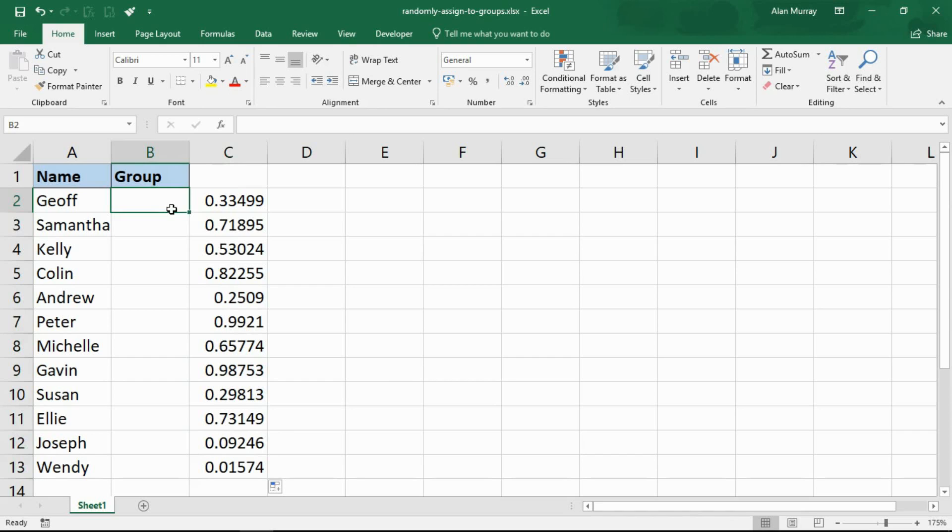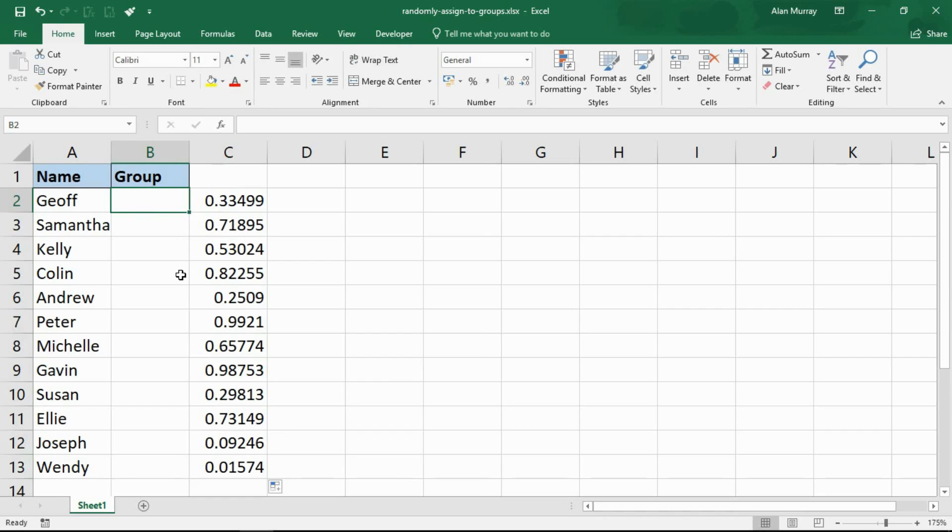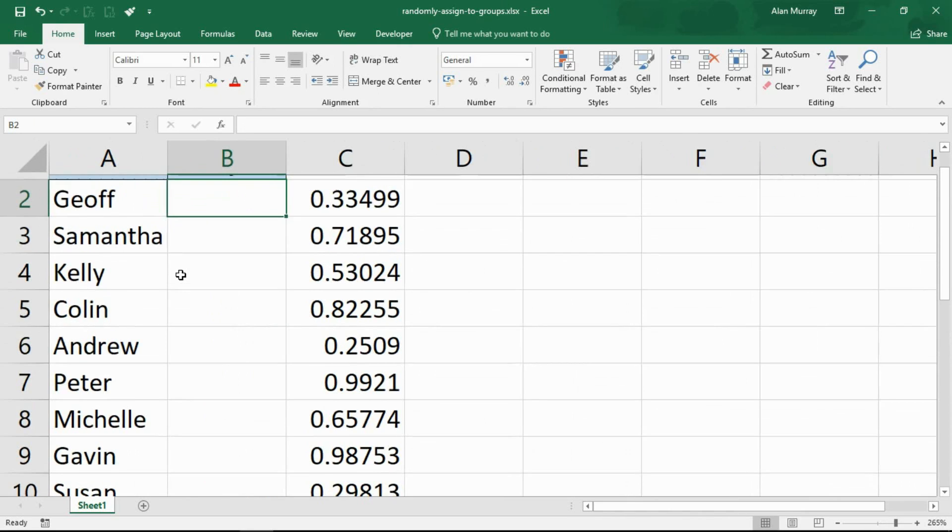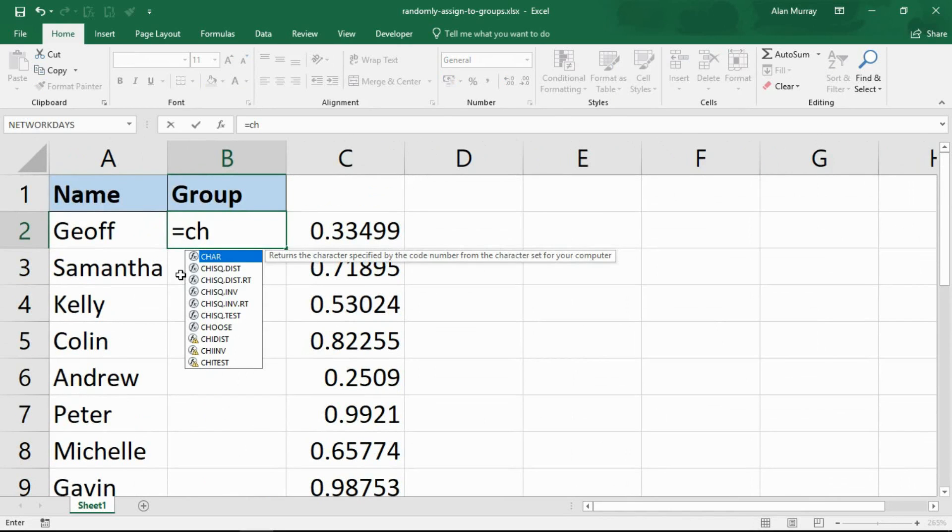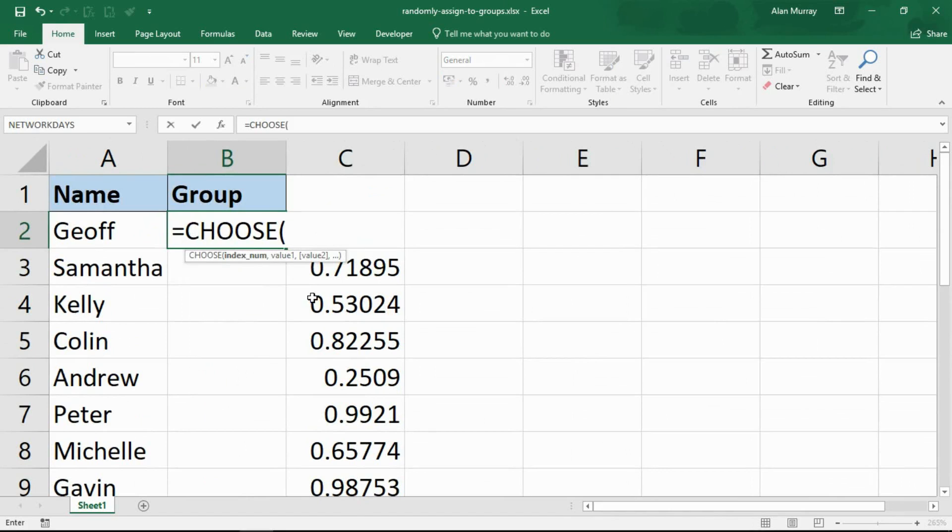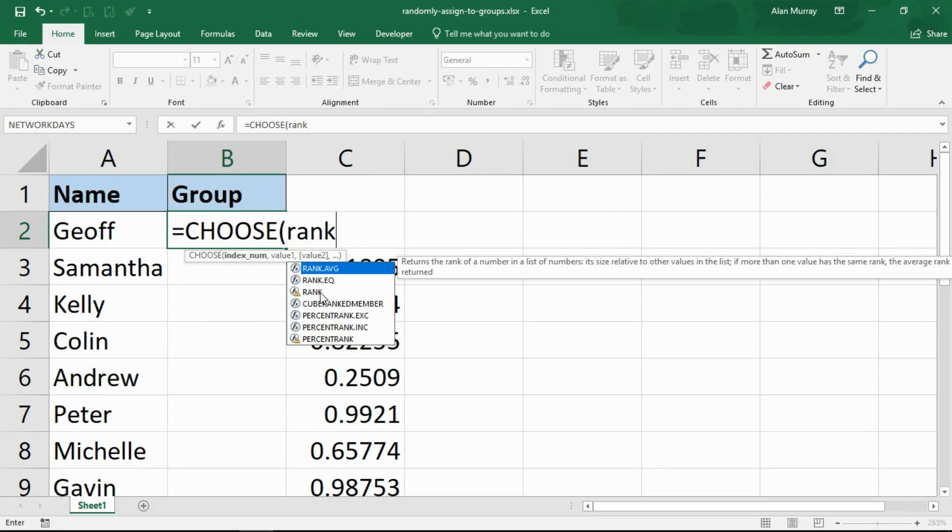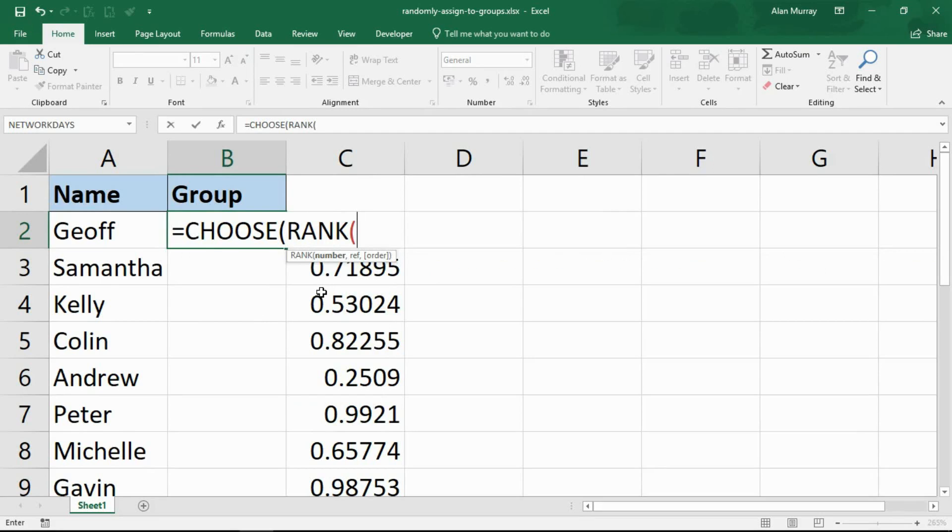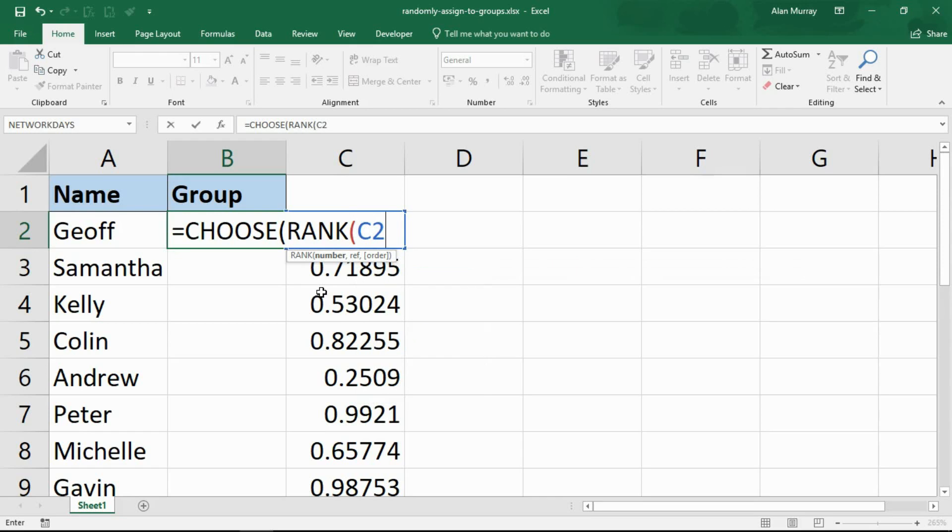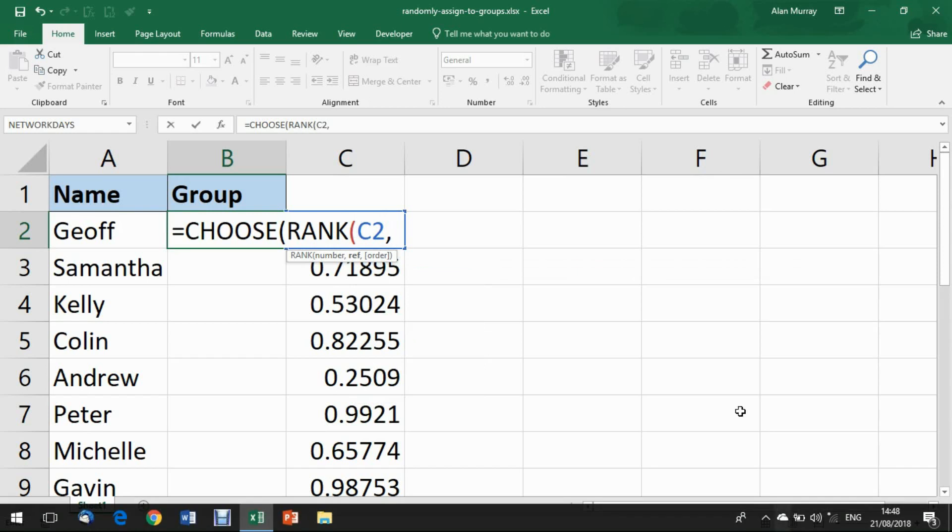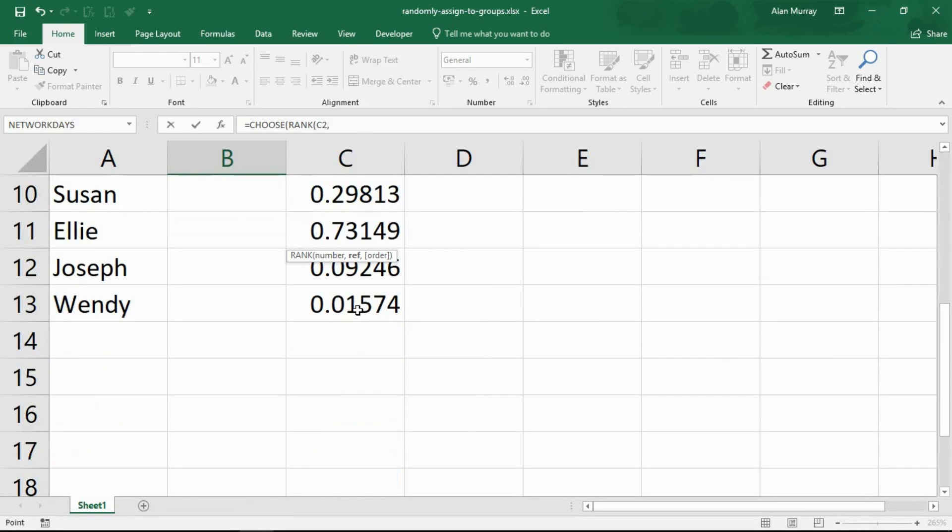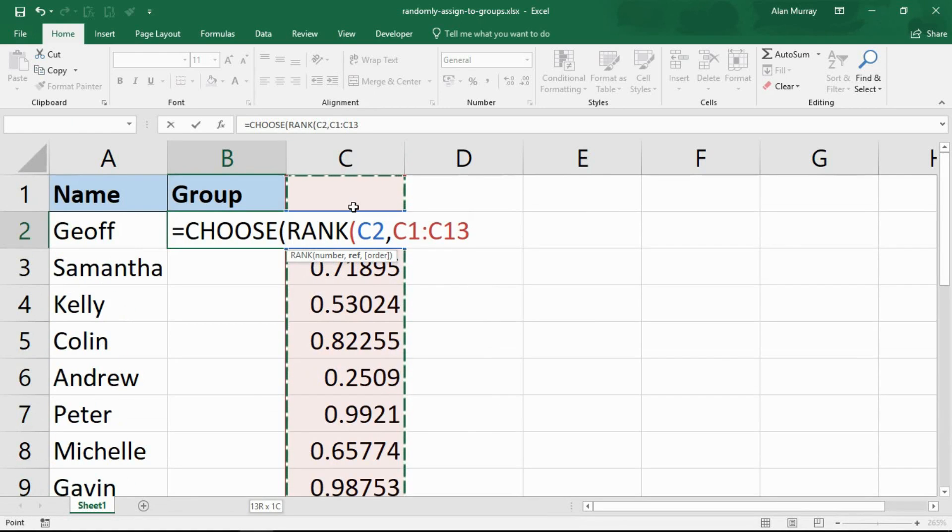In column B we are now going to do the formula similar to before to distribute them into groups. The CHOOSE function - index number, assign a different value to it. The index number this time I'm going to rank those values. I've done quite a bit on ranking values. Here I just want to rank those numbers. So cell C2, the first value in that range, and then we have cells C13 to C2 if I go backwards, and I'll make that absolute.